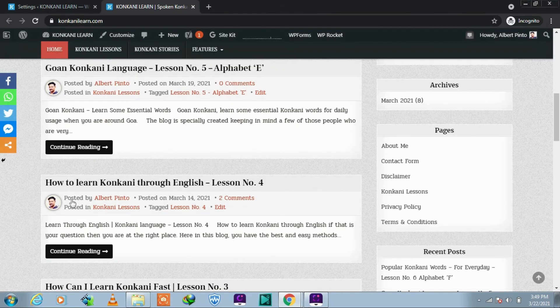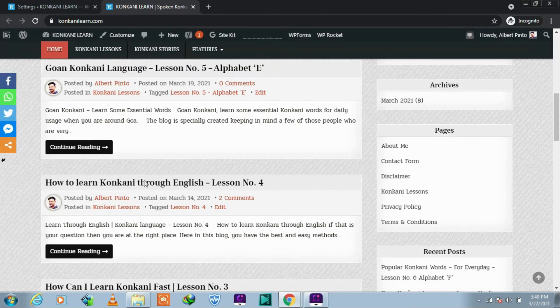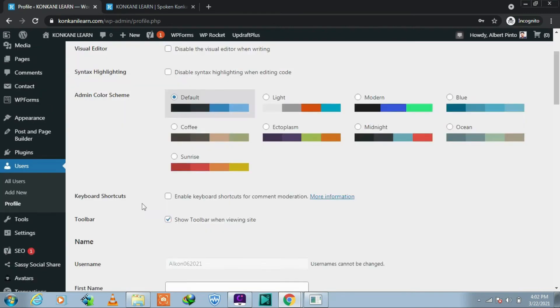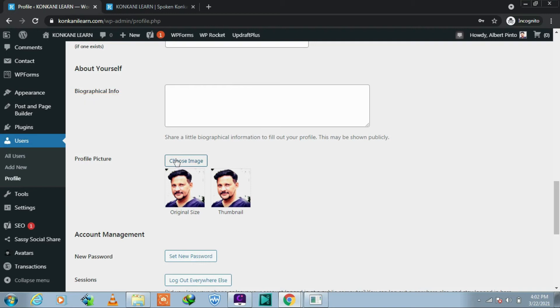Well, let's go back to Users and Profile. Scroll down, here you can see Biographical Info. You can write as you wish. I will write this for example.